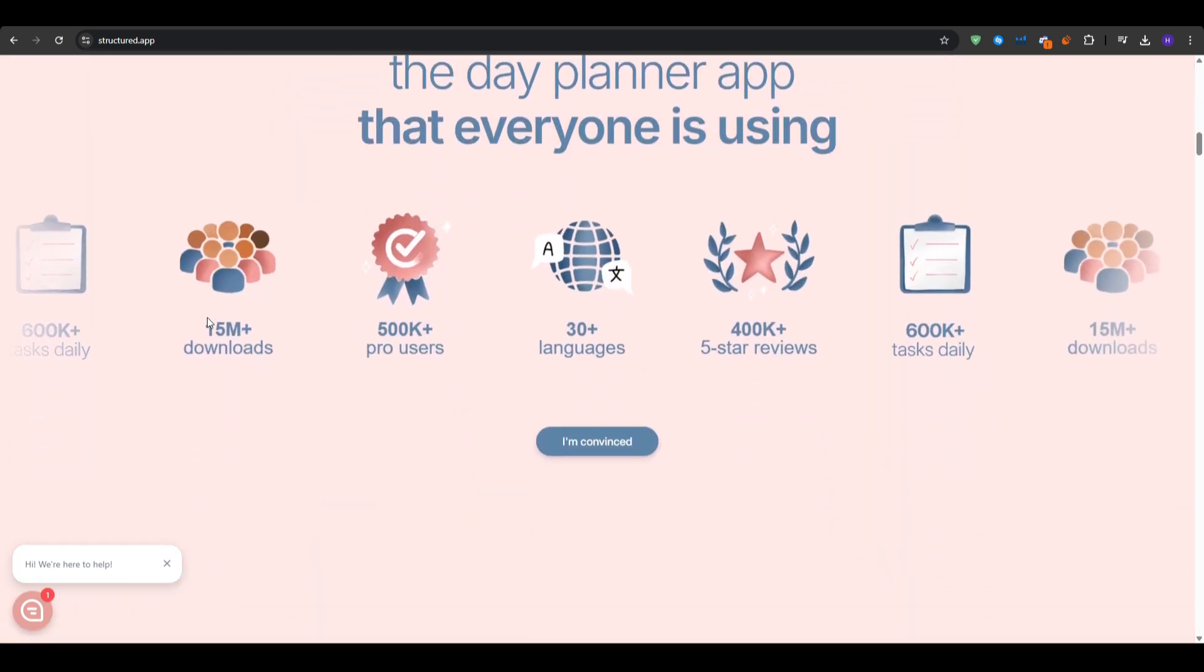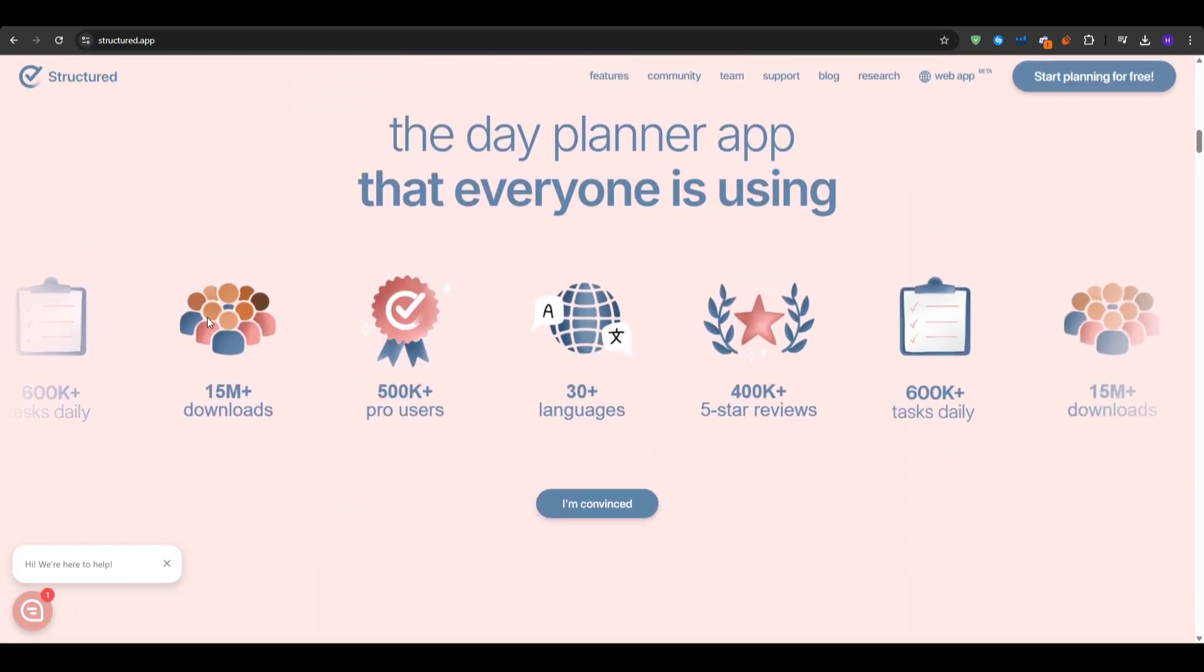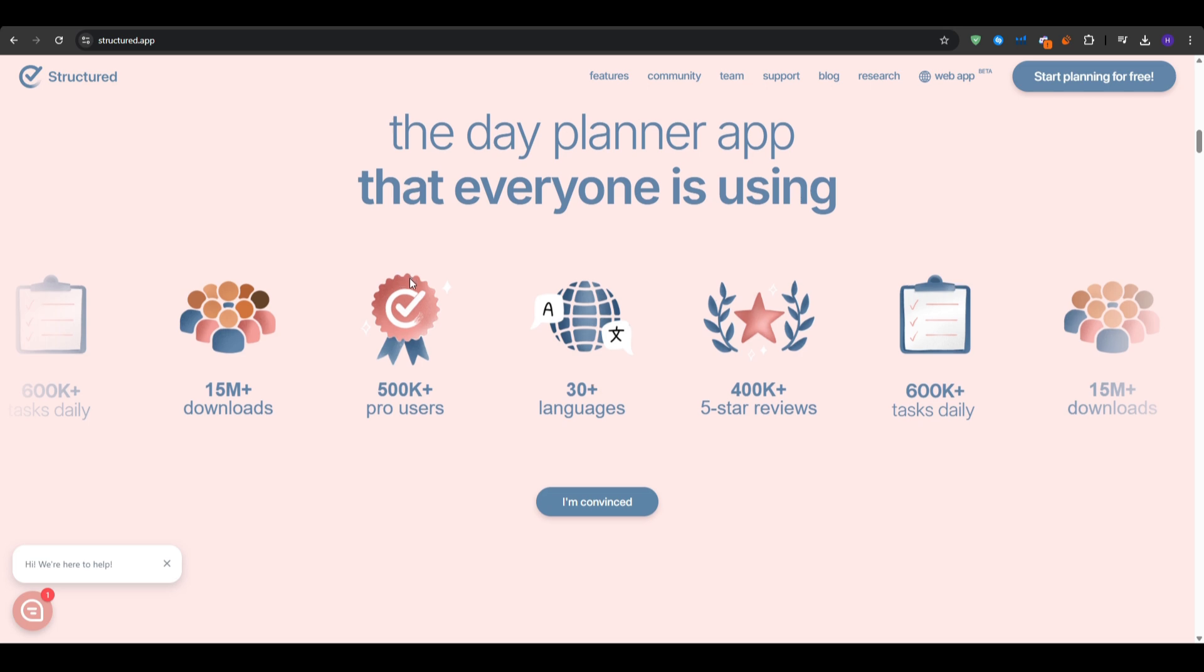Have you ever felt overwhelmed with all of the things that you need to do? Instead of sticky notes that just don't make any sense, Structured is here to change all of that.